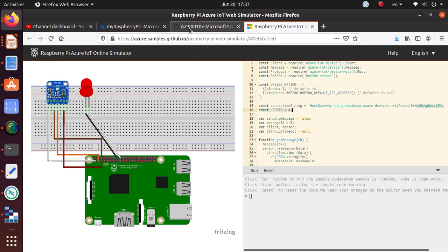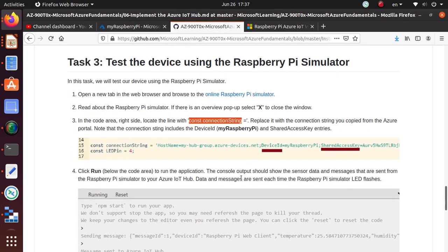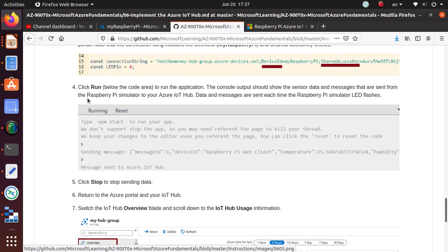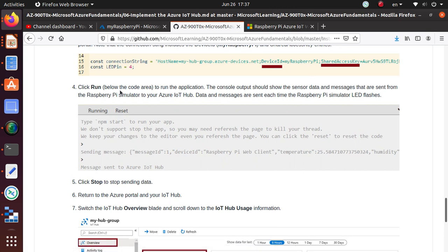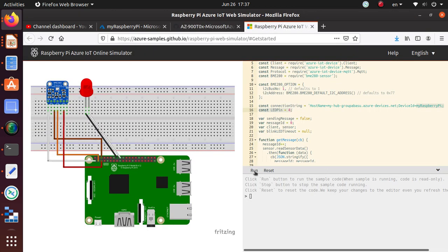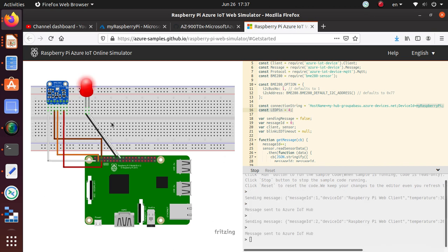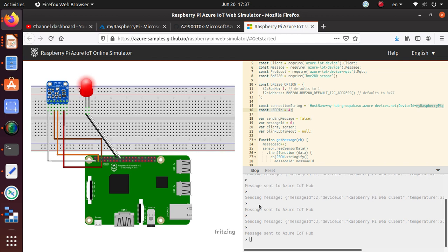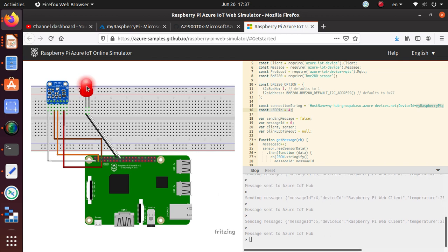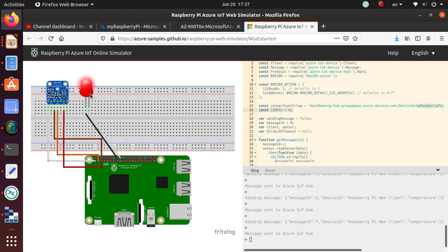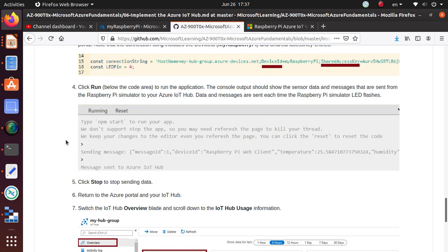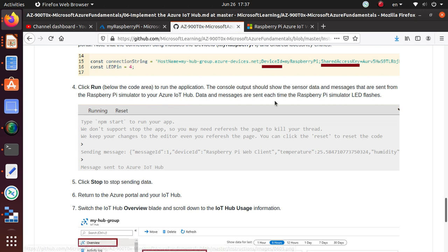We are providing the connection string. We're good up to that point. Now click Run below to run the application. Let's do that. Click Run. The application must be running right now; it's doing some stuff and getting some information back. It looks like the tiny little bulb that I have is now flashing. Let's go back. The console output should show the sensor data and messages that are sent from the Raspberry Pi simulator to your Azure IoT Hub.